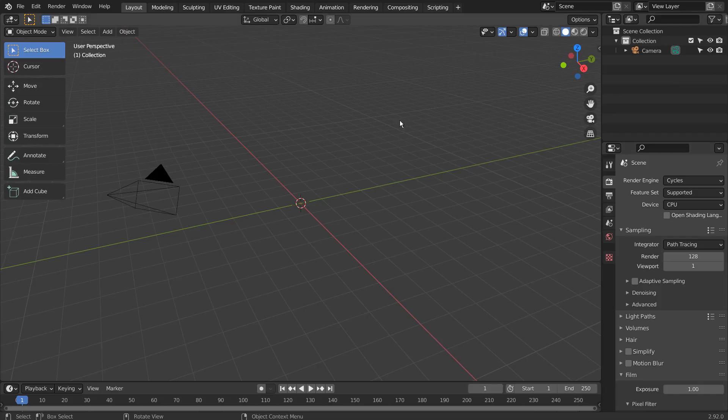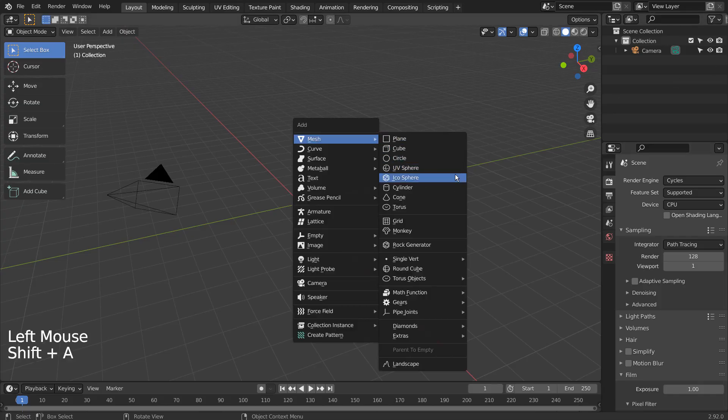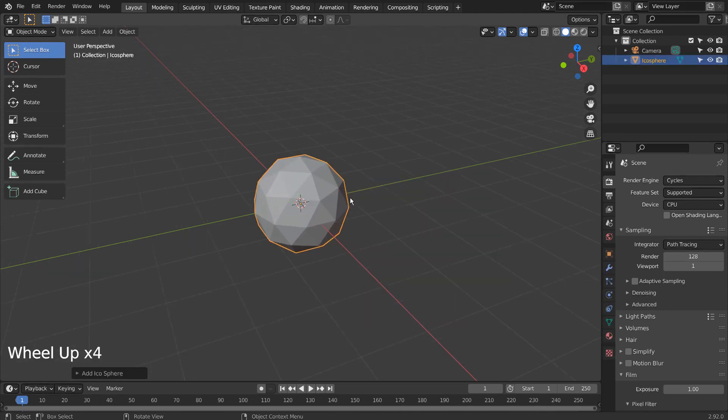Let's create an icosphere. Tab to go to Edit Mode.